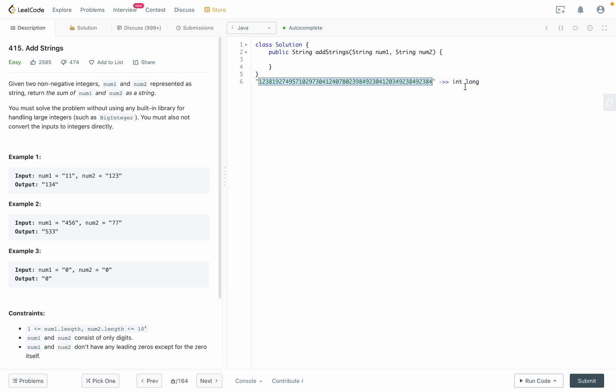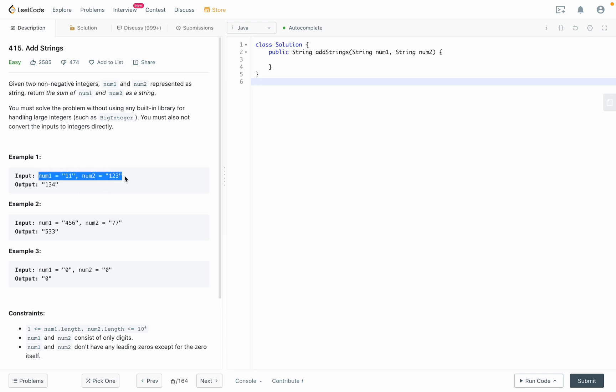So this carries really long numbers without having overflow issues. Let's take a look at the example right here. 11 plus 123 equals 134. That's pretty straightforward.